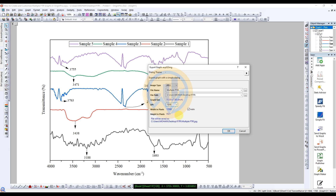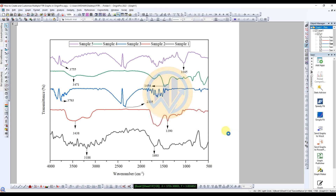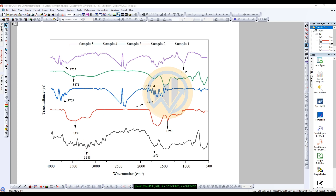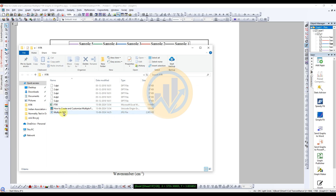Select 600 DPI, then click OK. The graph is now exported. View the exported graph — this is our export at 600 DPI resolution. This is the size of the image.